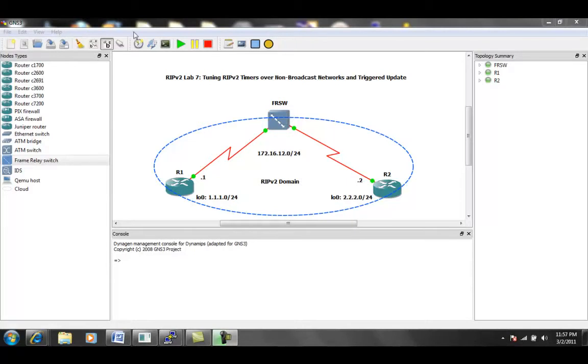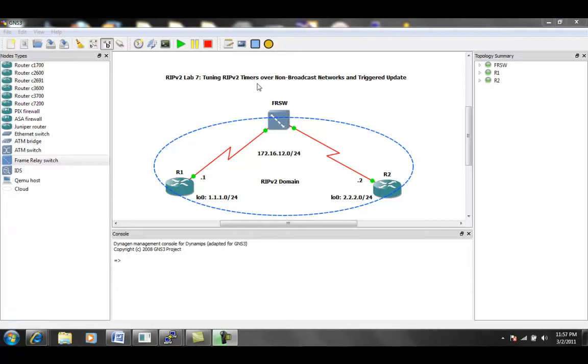We're going to be taking a look at RIP version 2 in this lab. Specifically within RIP version 2, we are going to be taking a look at how to tune RIP version 2 timers over non-broadcast networks, and then we're also going to look at triggered updates.